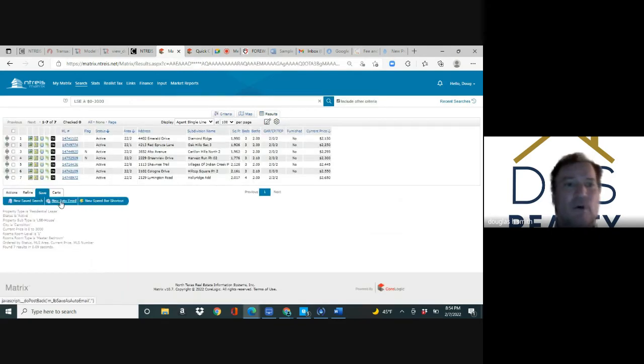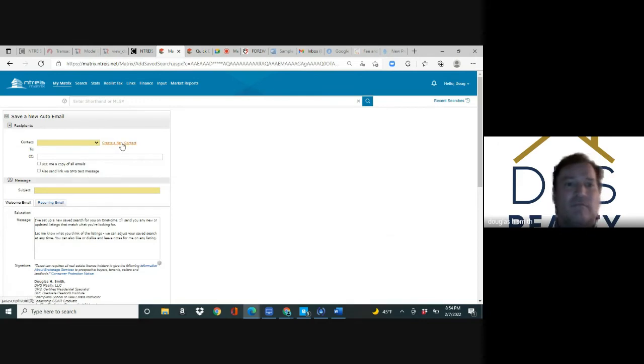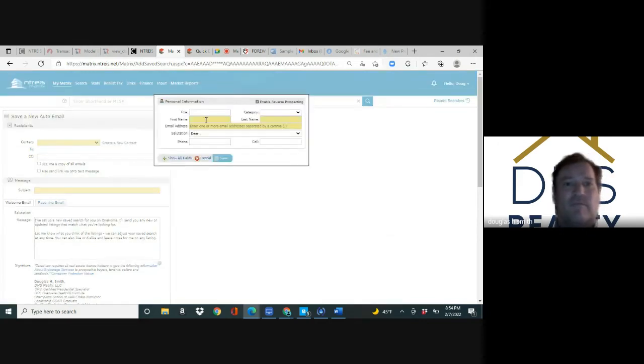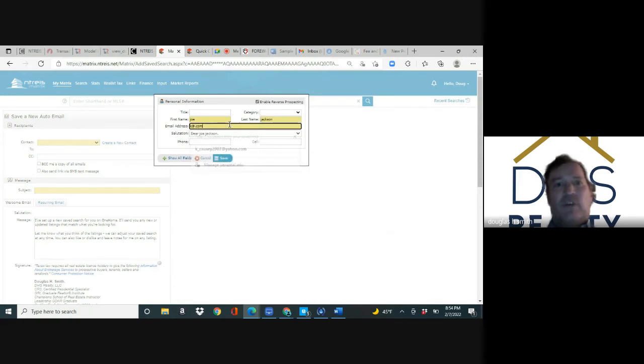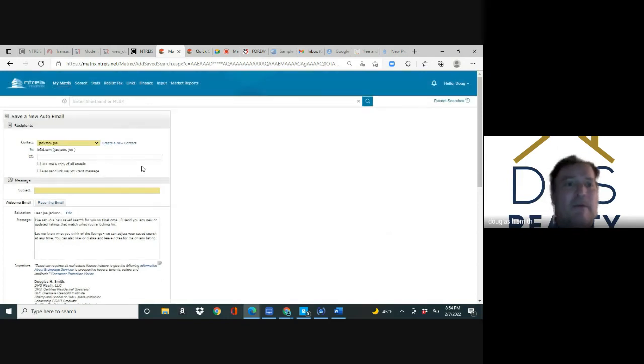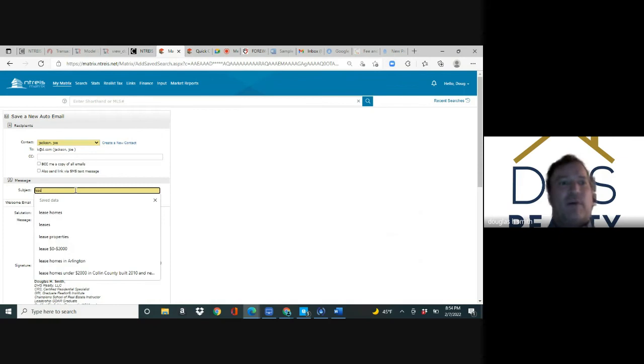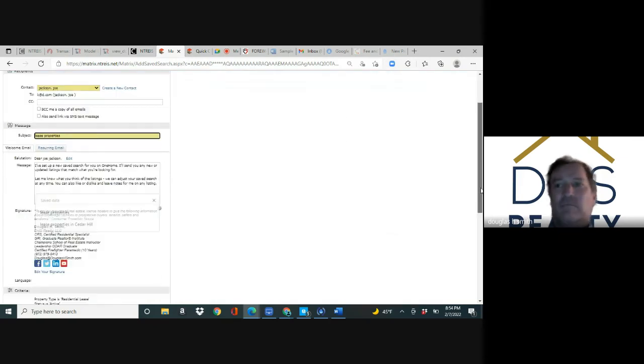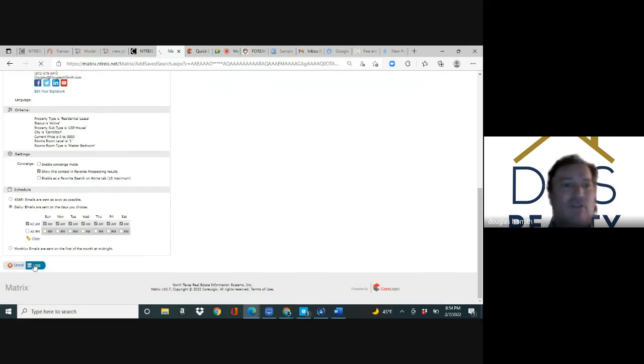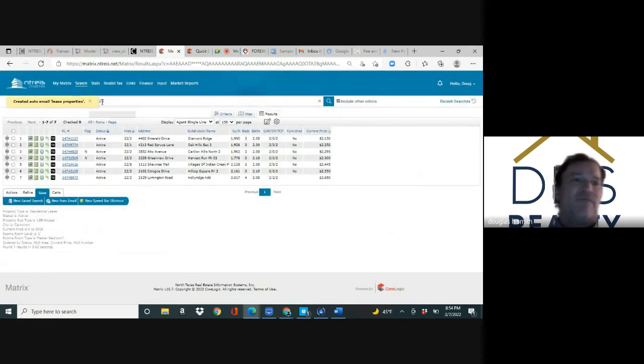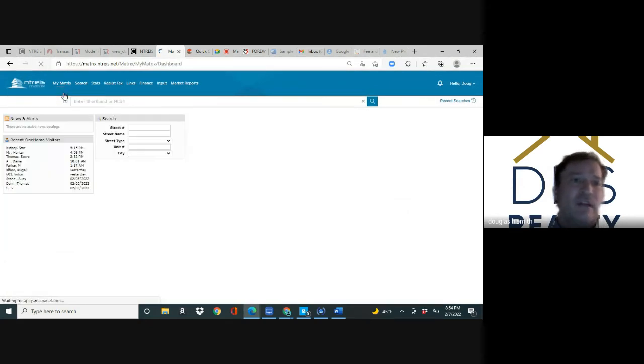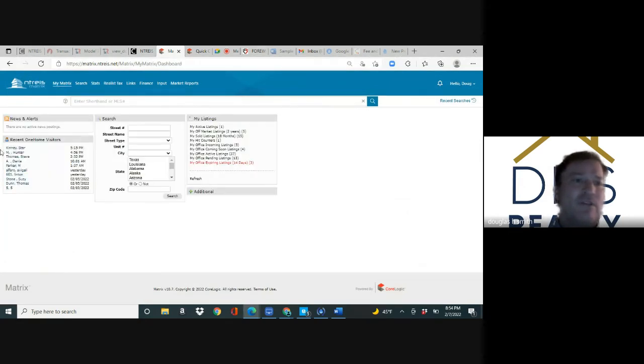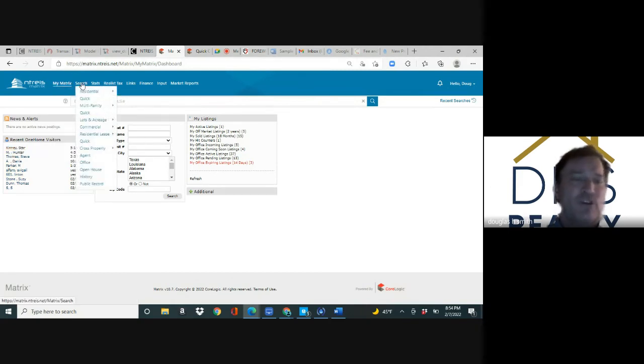When I want to email this to a client, I'm going to hit three tabs: results, save, new auto email. I'm going to create a client, Joe Jackson, and put their email in. Then you put lease properties, scroll to the bottom and hit save, and you just emailed it to your client. When they favorite one of these homes, your phone will go off and the next time you log in their name will be right there.